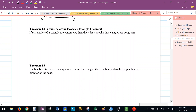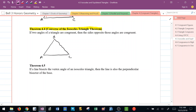Conversely, we have the converse of the isosceles triangle theorem. It says if you have a triangle and two of the angles are congruent — let's say triangle ABC and angle A is congruent to angle B — then I know if I go to the side directly across from angle A, that's BC, and go to the side directly across from angle B, that's AC, those two sides have to be congruent. So if angle A is congruent to angle B, then the sides across from them must also be congruent.